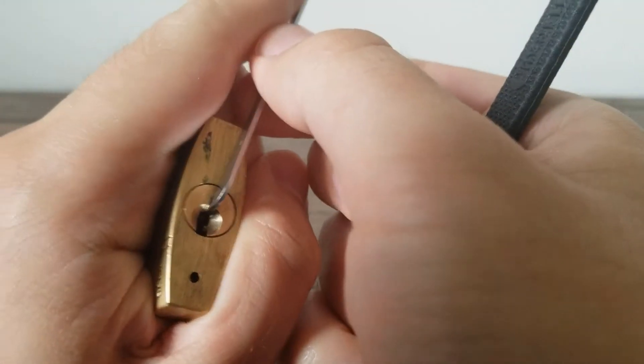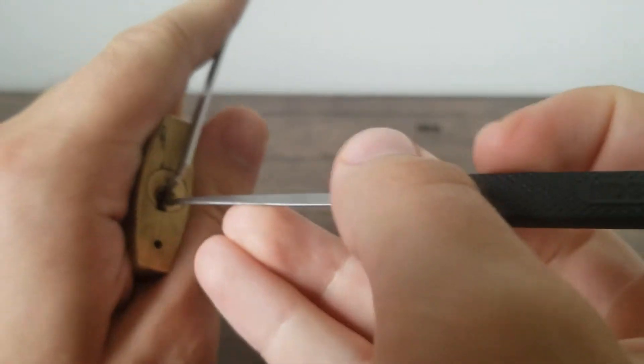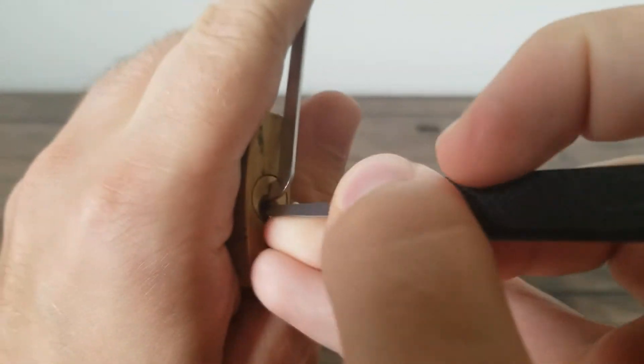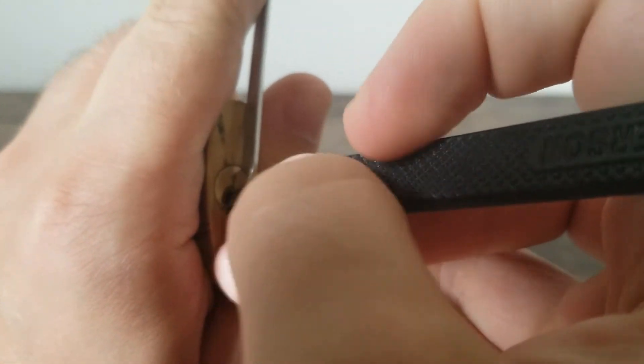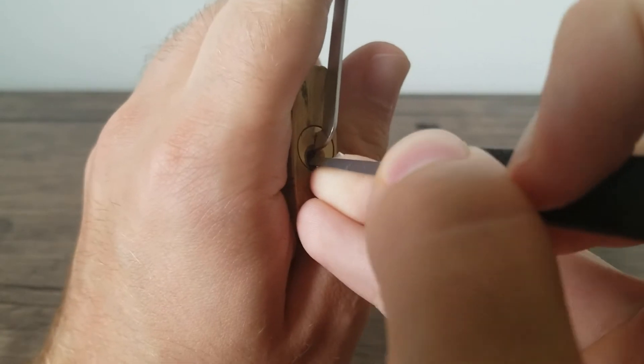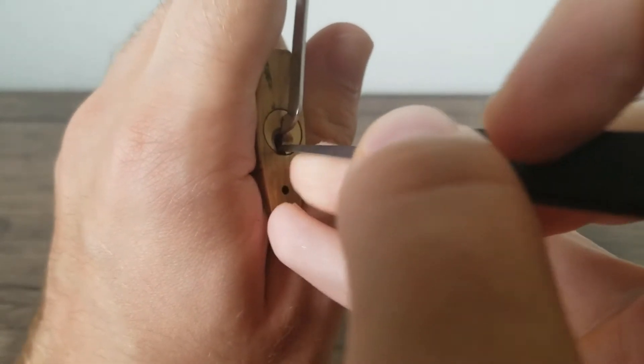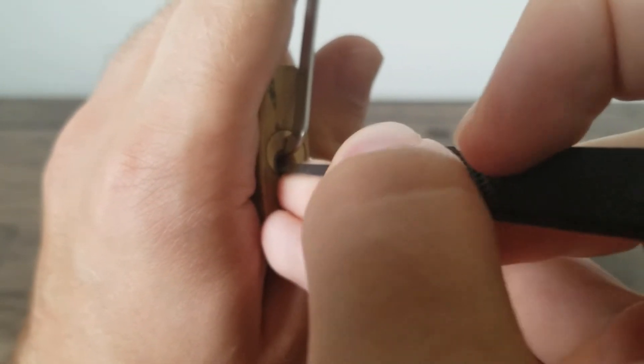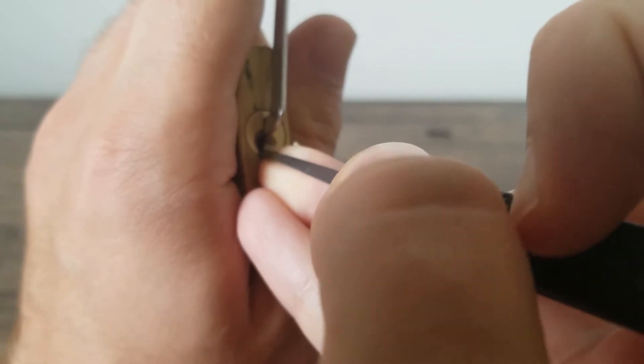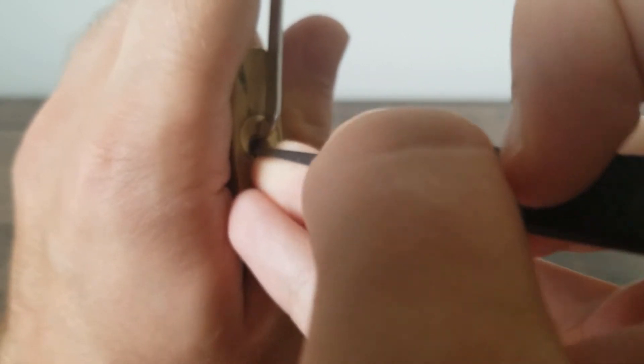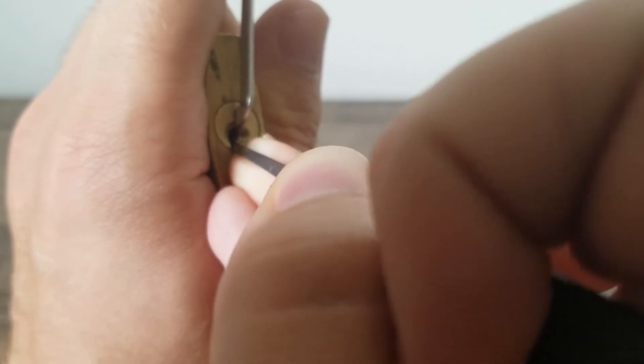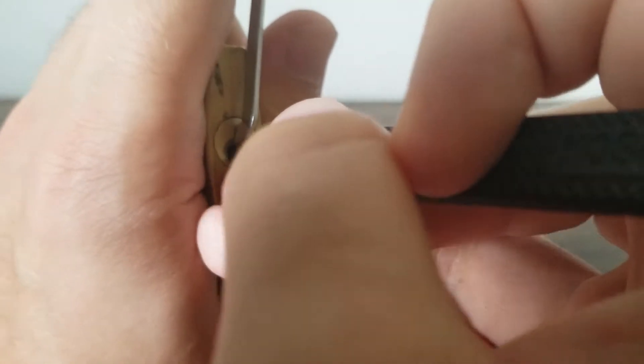We're going to be using that raking method I discussed in some of my previous videos. Let's see if we can get some feedback here. I think four felt like it was binding. I feel like setting the front here. I think that was one.